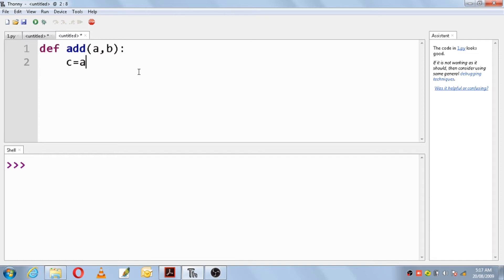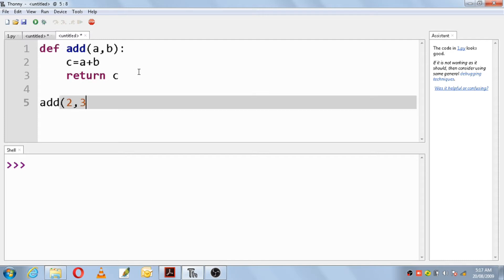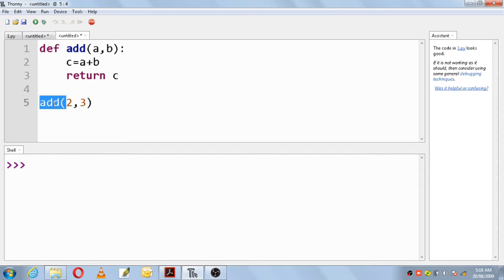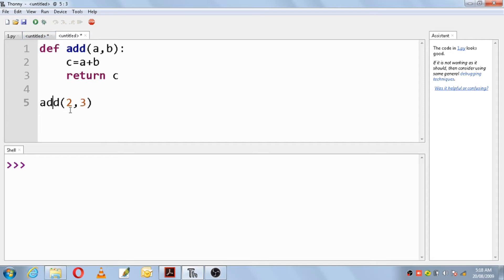I will take a variable c to store the value of a plus b, and then I will use a return statement to return the value of c. Now, we will call the function 'add' and give two arguments: 2 and 3. The function definition will not be executed first — first the function call executes. When the interpreter comes to this function call 'add', immediately it goes to the definition with the arguments 2 and 3. In parameter a, 2 will be stored; in b, 3 will be stored. So it will compute 2 plus 3, the answer is 5, and that 5 is stored in c.